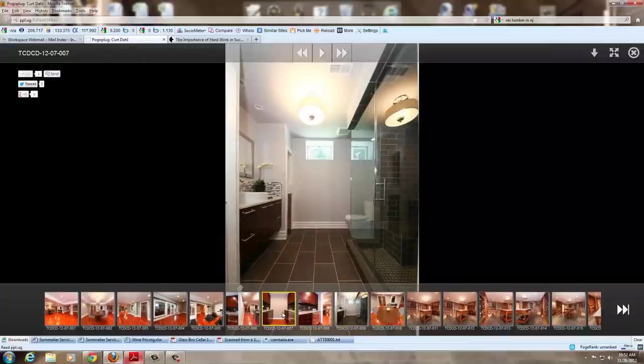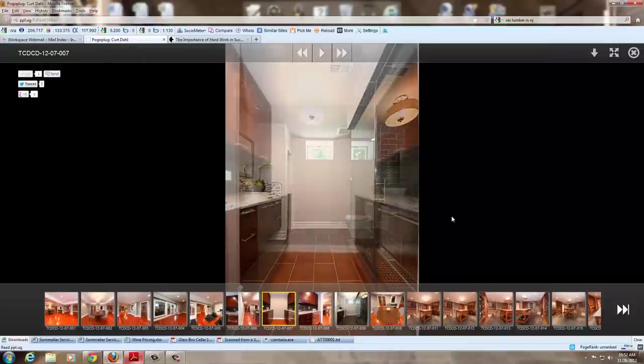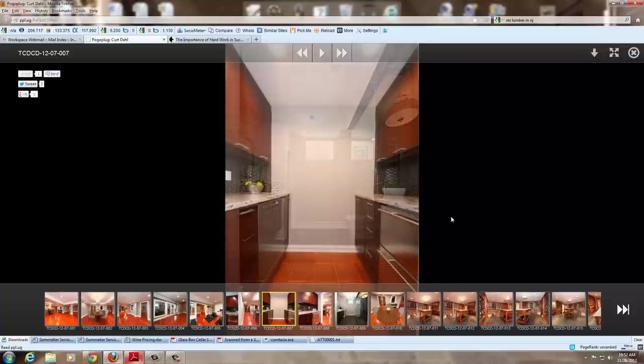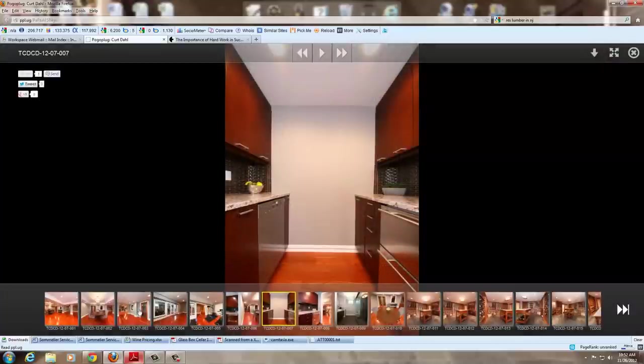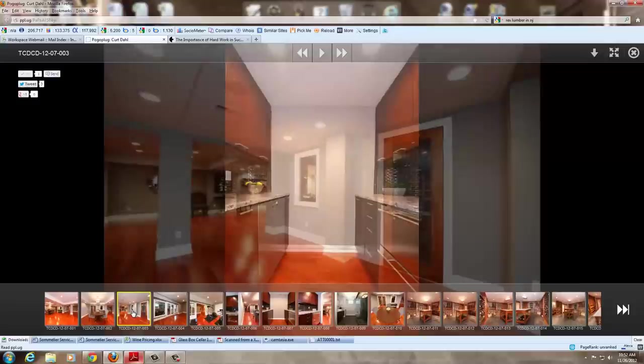You'll see the kitchenette that we also designed and built. Again, very clean lines. And it kind of goes with the overall feel of the basement.